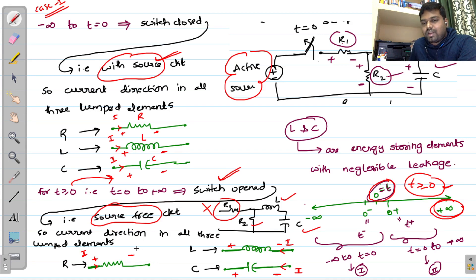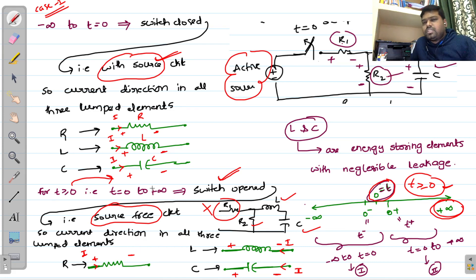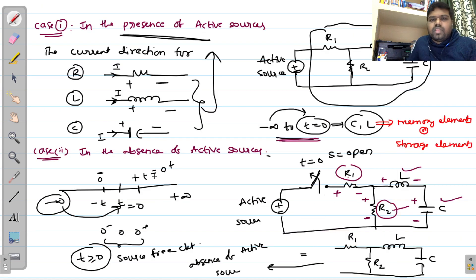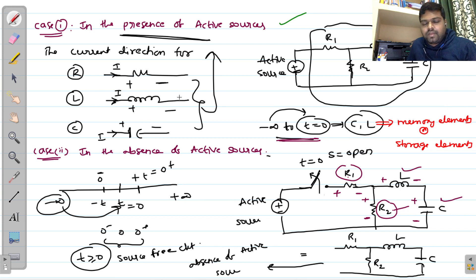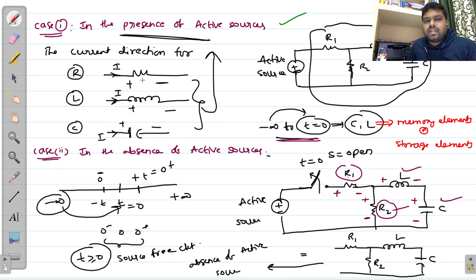This approach is mainly important in transient analysis. In the presence of active sources, the current direction is from positive to negative for all three lumped elements. In the absence of active sources, the current direction in the resistor is always from positive to negative, while for inductive and capacitive elements the current direction is always from negative to positive terminal.